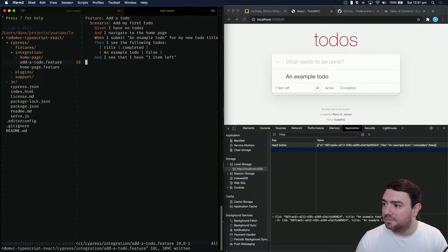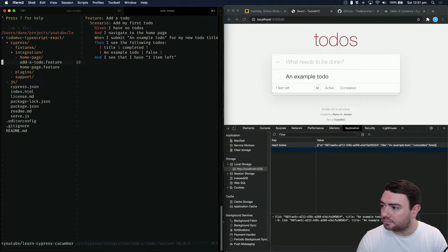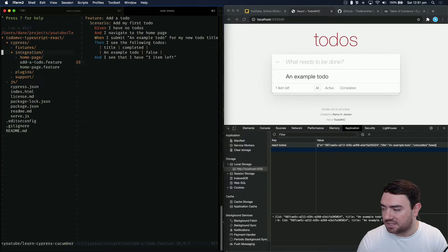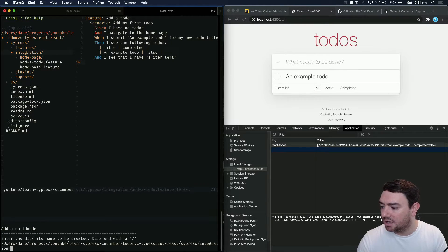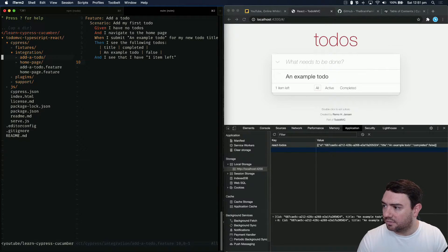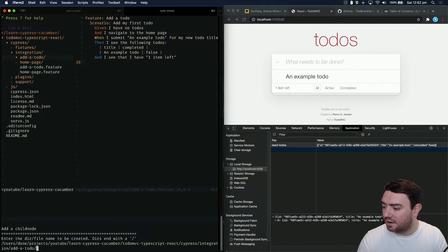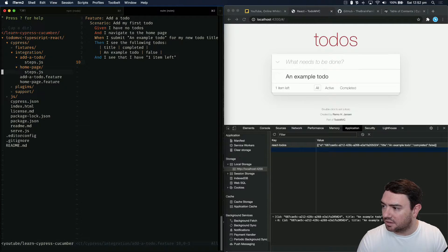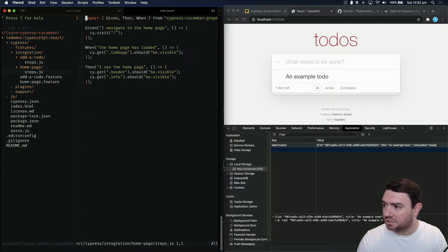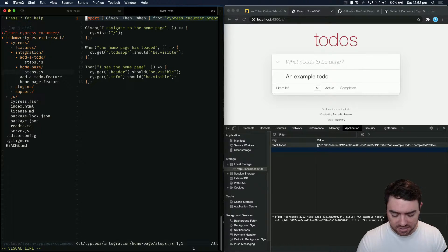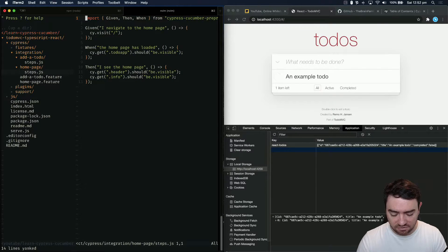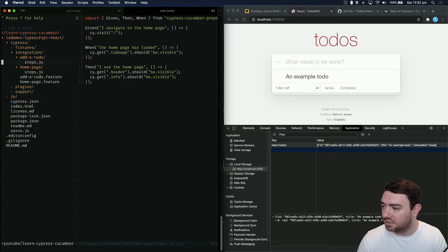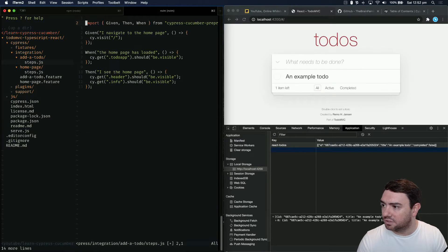Let's write that file. Now we need to implement the steps for our test. Steps live in a folder that is the same name as our feature file. So we need to add a folder called add a to-do. Inside that folder we need to add a file called steps.js. Inside the home page folder there's steps.js and inside the add a to-do there's a steps.js file. Maybe we could copy all of that from the home page and put it in there.